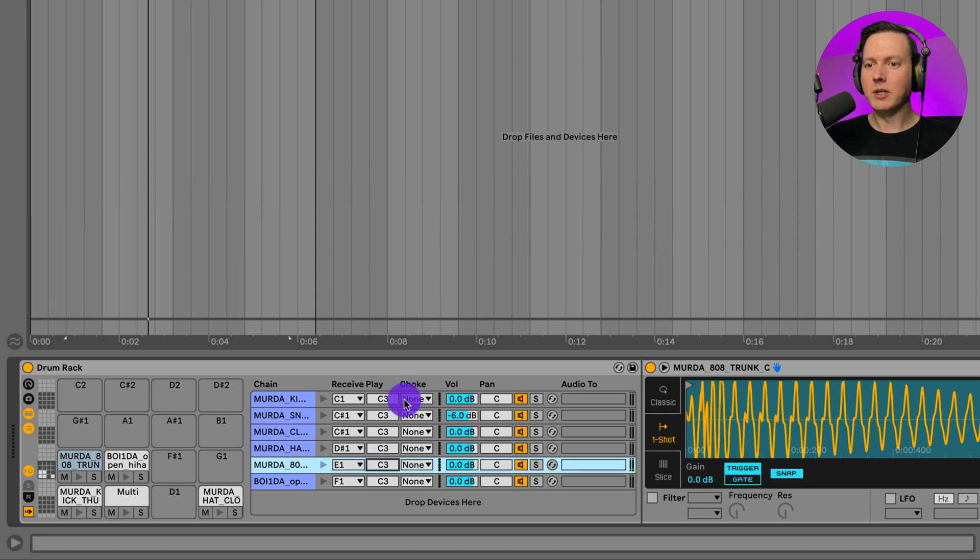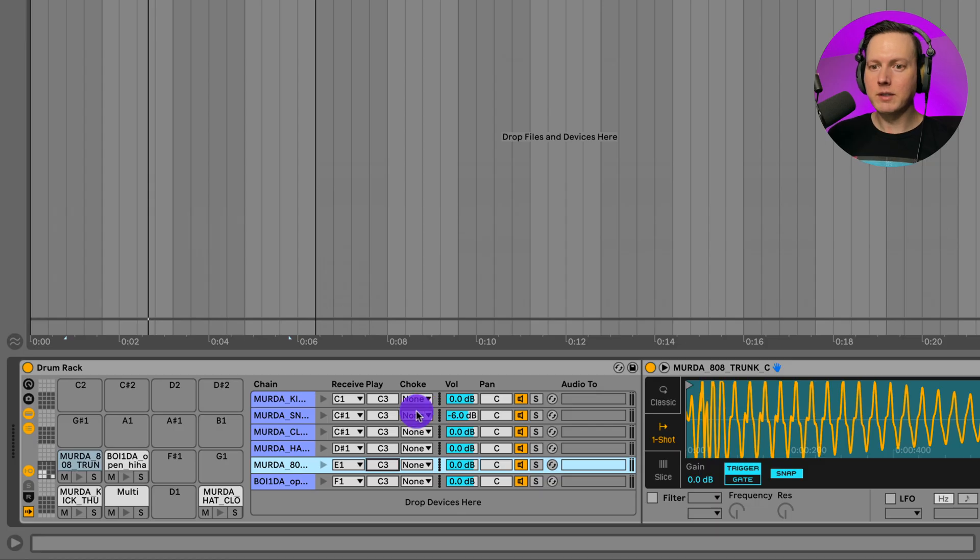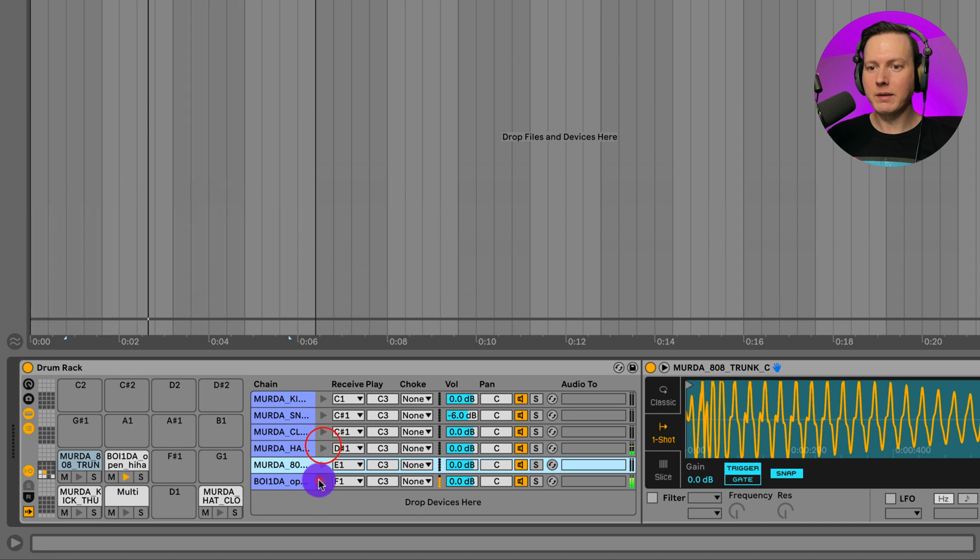And then we have this thing called choke. Basically with choke, you have 16 different groups. And what you can do is you can assign two sounds or more to a group. And then whenever one of those sound plays and then another sound plays, that first sound will be cut off when that second sound plays. It'll basically be choked. What I could do is I could use this for hi-hat patterns. If I have an open hat and I want that to cut off whenever I play a closed hat.